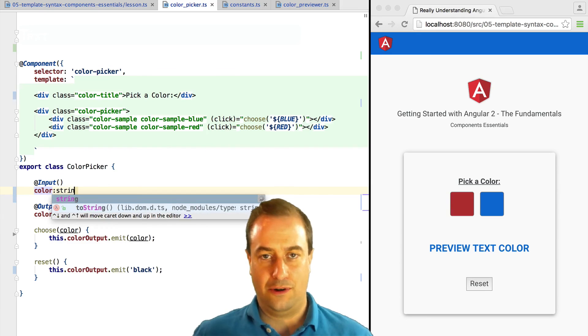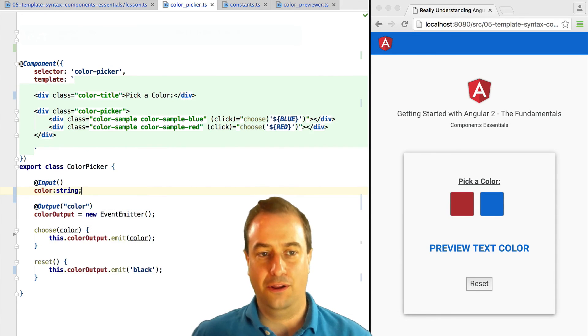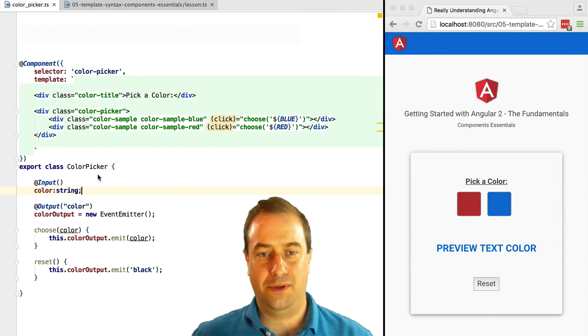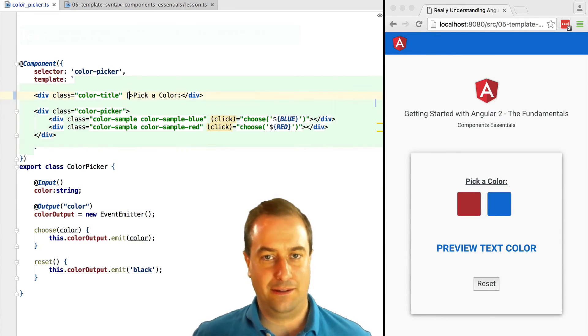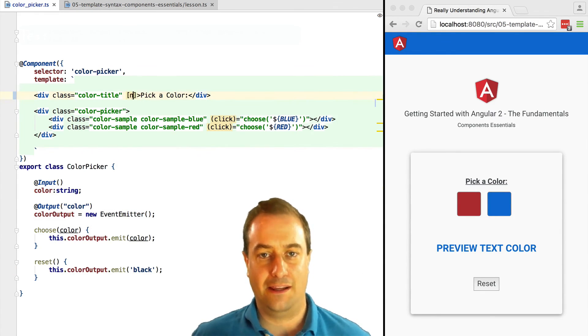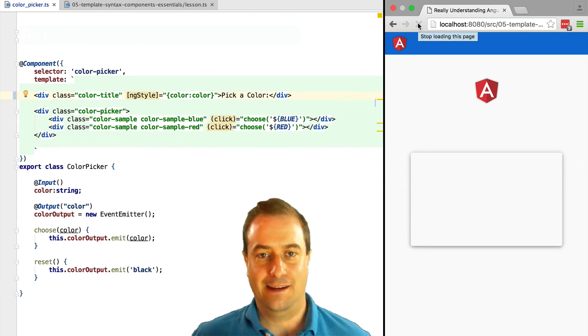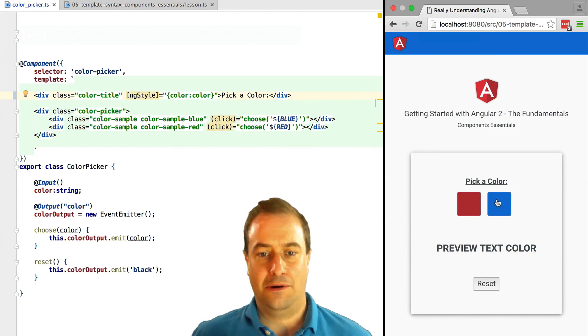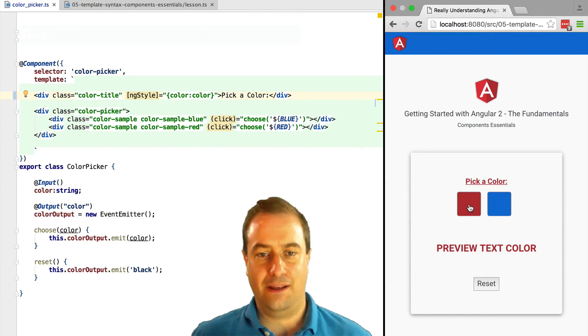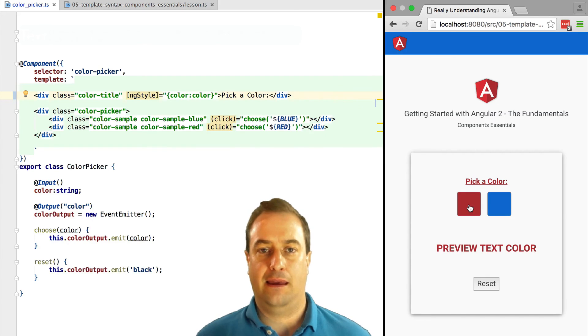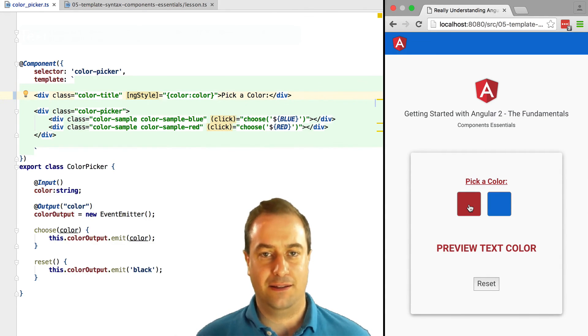We can now create the color input property and apply it to the template using again ng-style. Now take a look at this. Everything is still working, and the Pick a Color title is also getting the color applied.